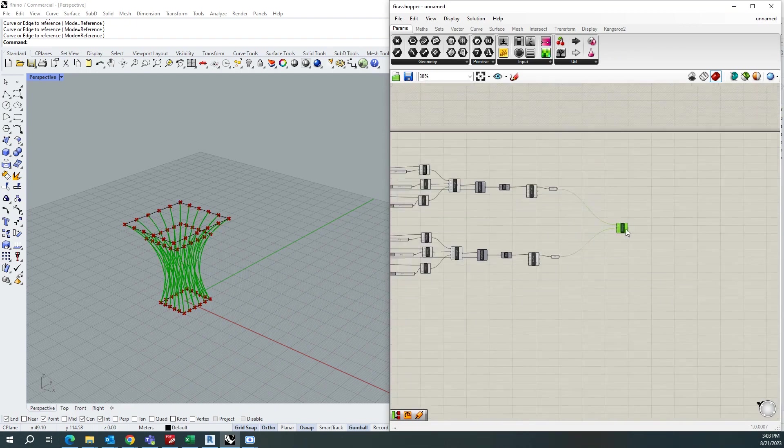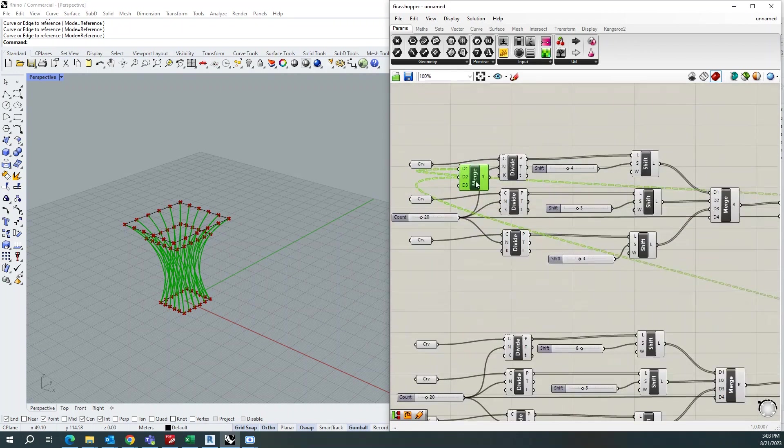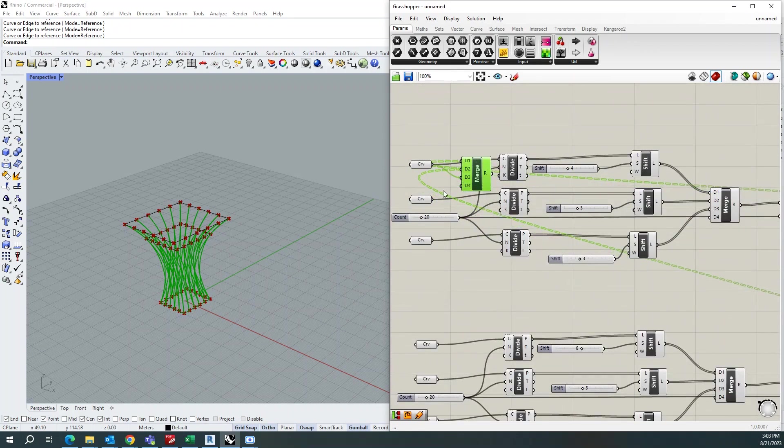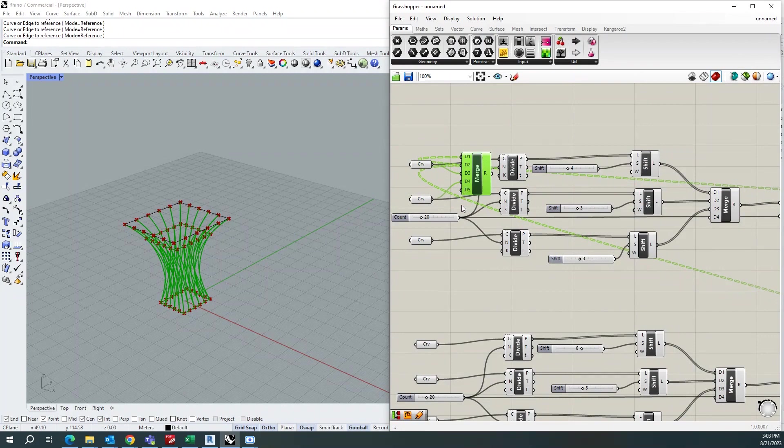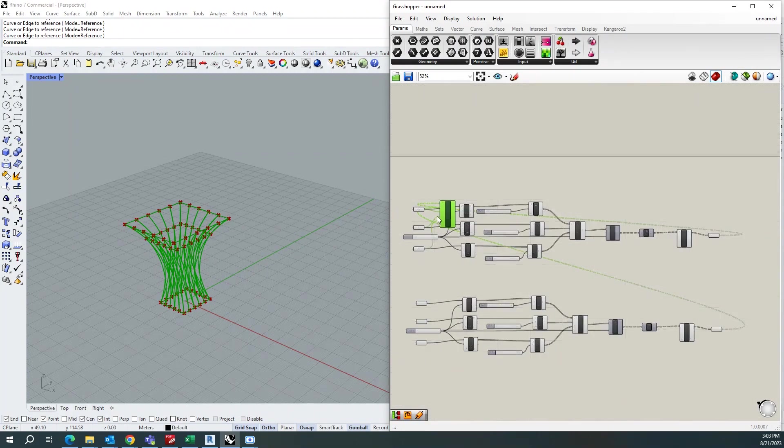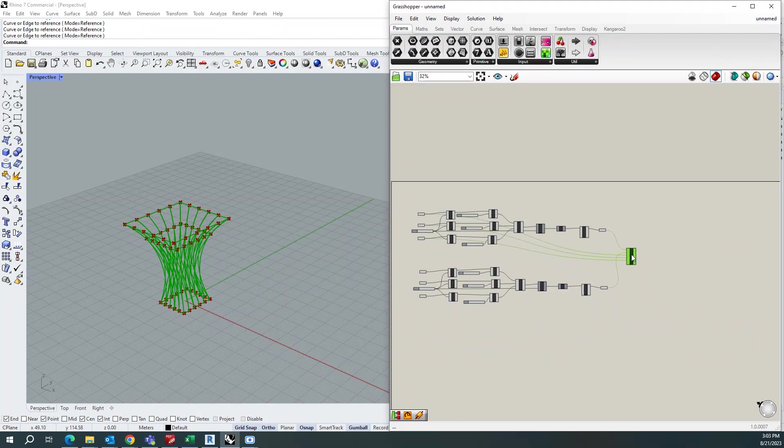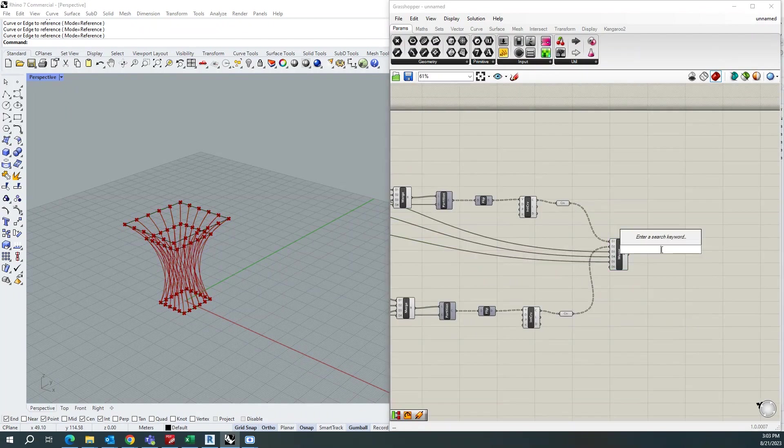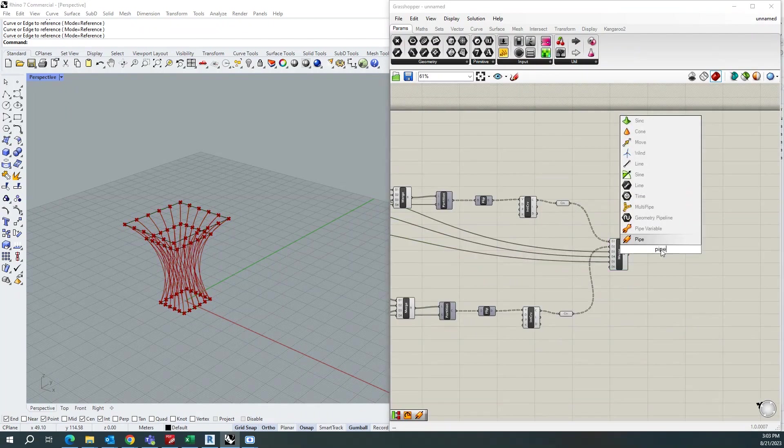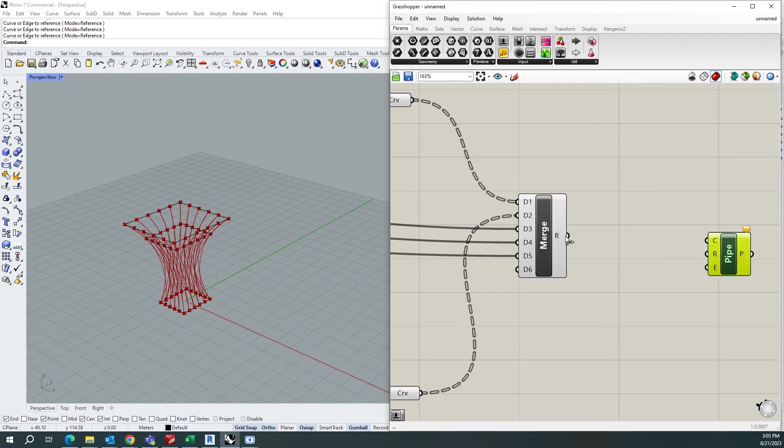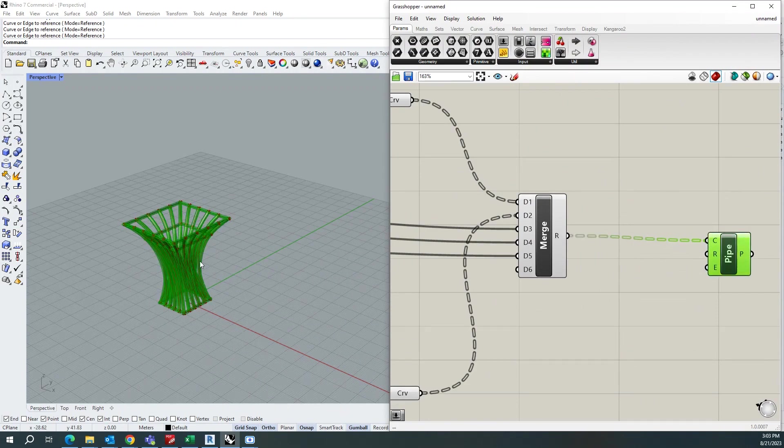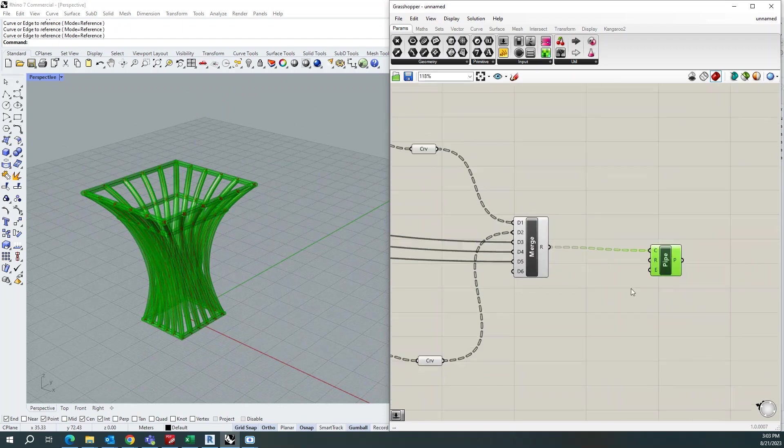So you can take this as well and create a pipe component and connect this one. So let it create this pipe.